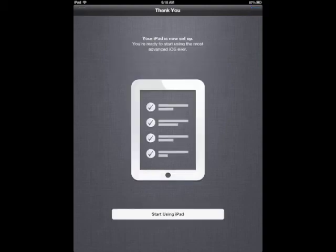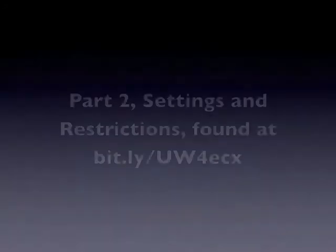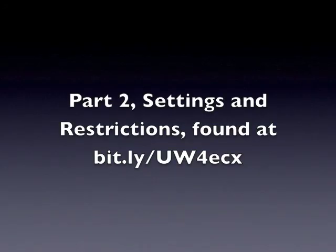And you're ready to start using your iPad. So good luck with that. If you have any questions please contact your digital literacy resource teacher. And have a look for part two where we talk about settings and restrictions. Thanks. Have a great day.